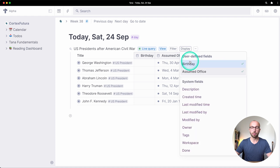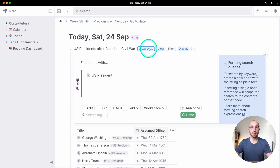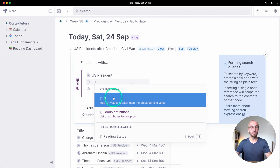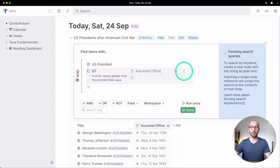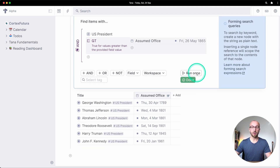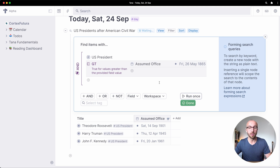We don't need their birthdays, so let's get rid of that. We have 'when they assumed office.' If we click on live query, we can look for a greater-than date. I type the greater-than sign and type 'GT' — the menu gives me a system field that returns true for values greater than the provided value.